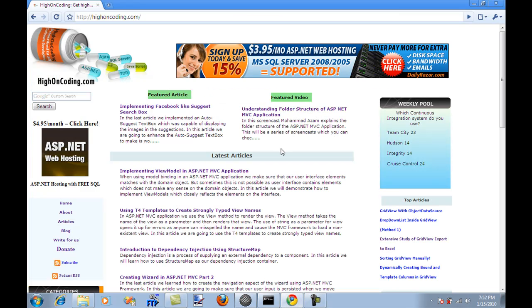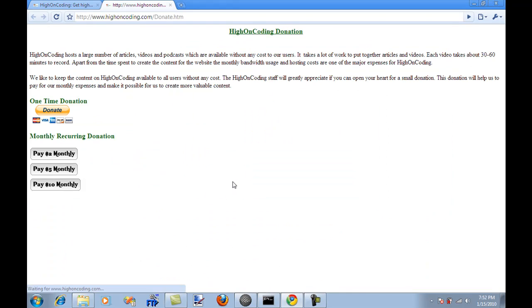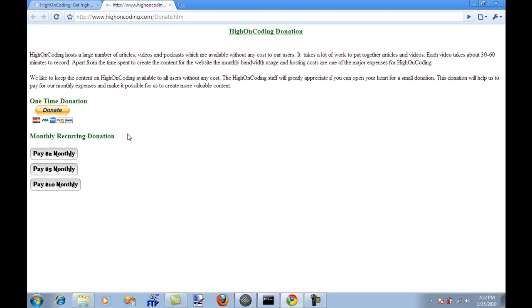One last thing. High on Coding is always looking for donations. If you think these videos have helped you and I try to produce every video in HD, these videos take about 30 to 60 minutes to record, and then a lot of time to actually convert from this video format to HD. So if you want to open your heart for donation, I really appreciate it.